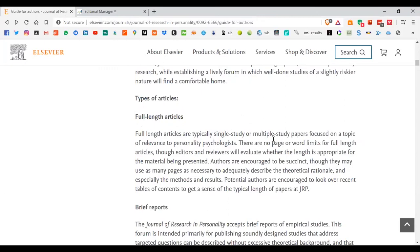There are lots of questions from students about the kinds of papers you can publish in a journal. Some people think it's only full-length articles, but that's not correct. The most standard is full-length articles where you're doing single or multiple studies on a specific topic within the personality psychology domain, but there are many other options.